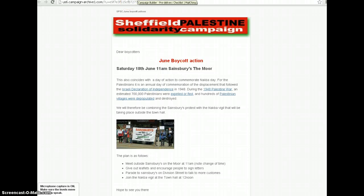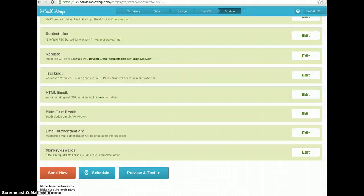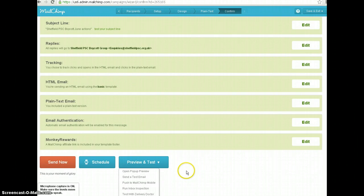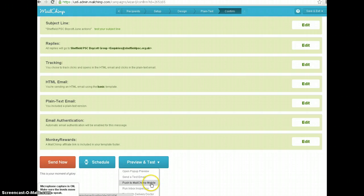Let's go back to our campaign builder. What else have we got in Preview and Test? We've got a few other options that I won't be going into — it will be difficult to show here — but effectively we can test what it looks like on a mobile client if we wanted to.